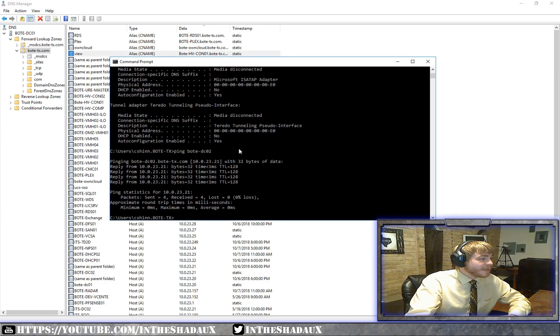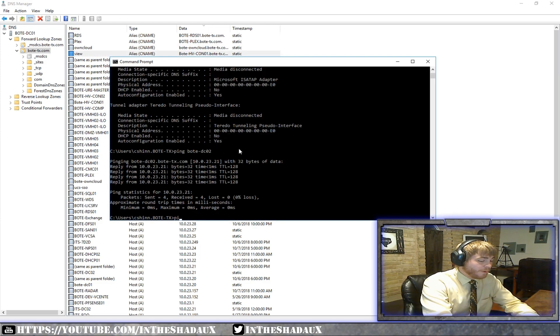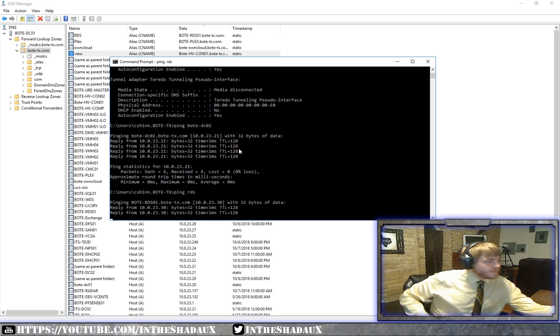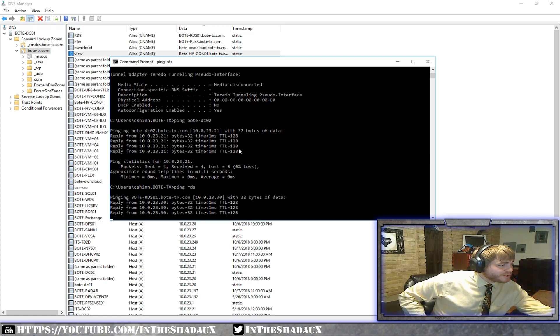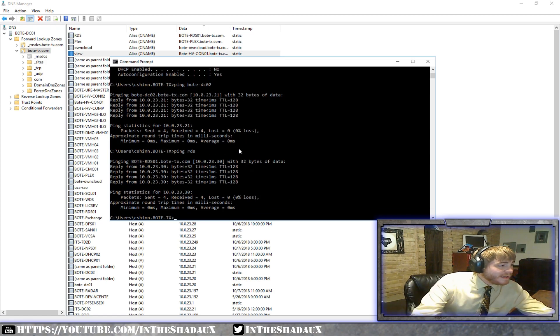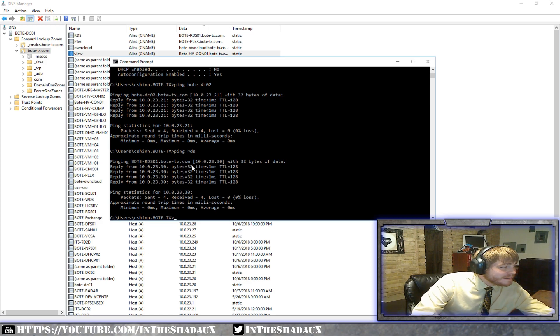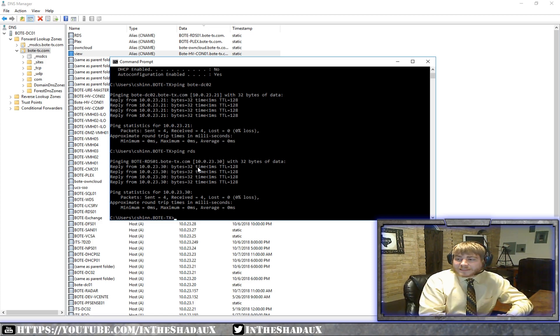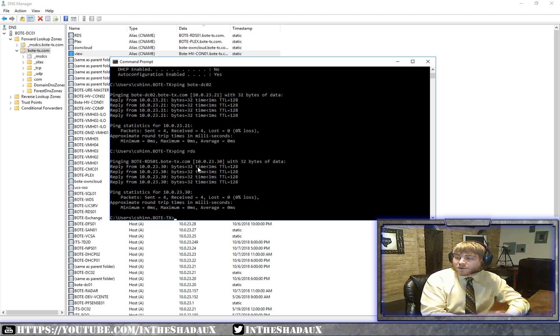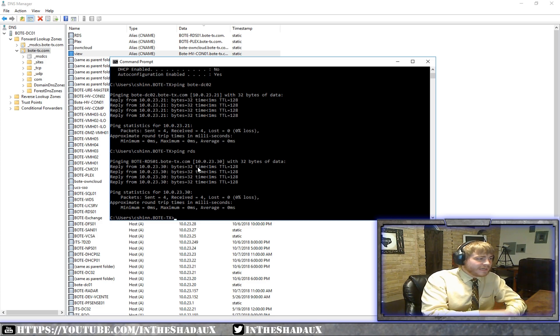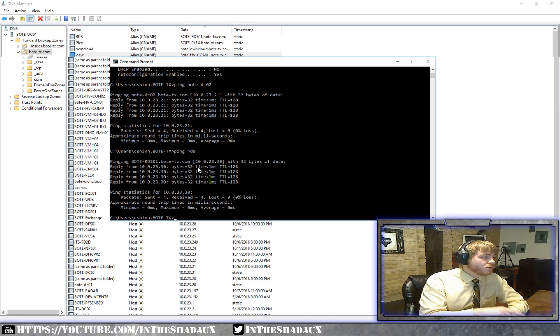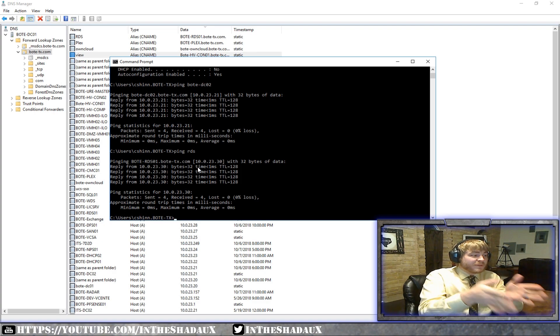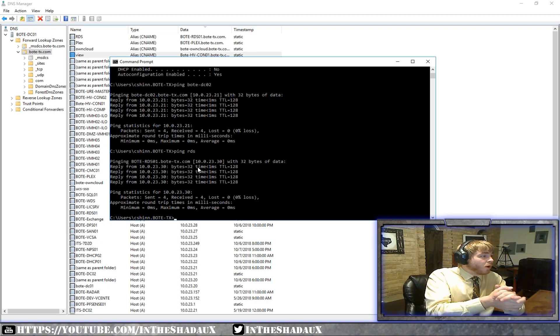So what that means, say I want to come over here, if I wanted to ping RDS, if you notice, it's actually pinging Bodhi-RDS01, and then it's getting us an IP address. So what happens there is, I'm saying not only does it have a name of Bodhi-RDS01, but it also can be received, or sorry, it can also be viewed at RDS.